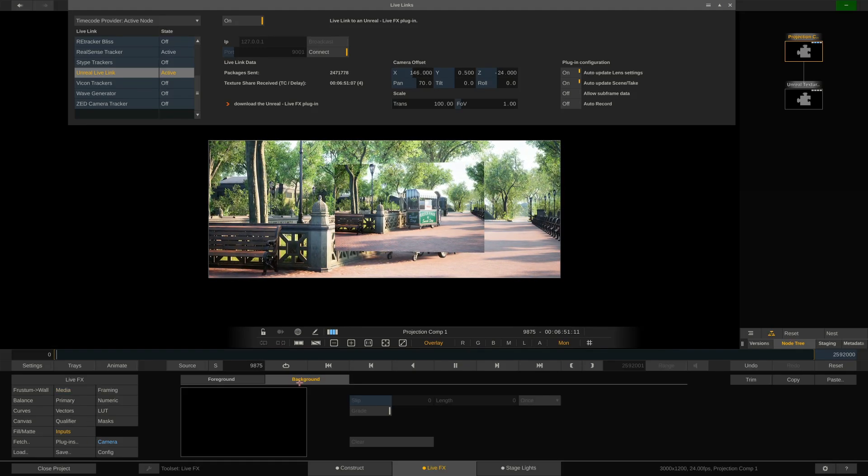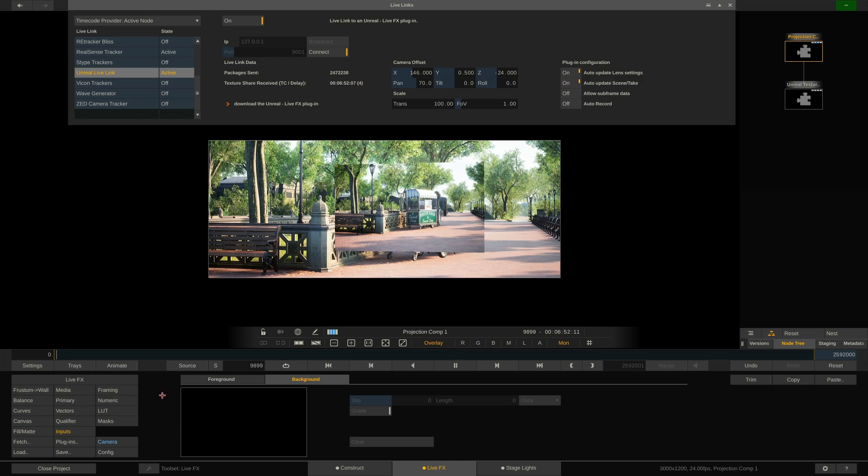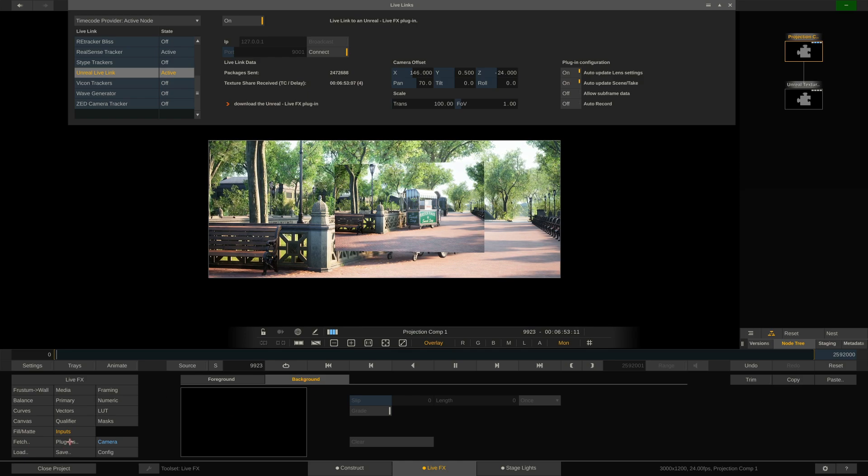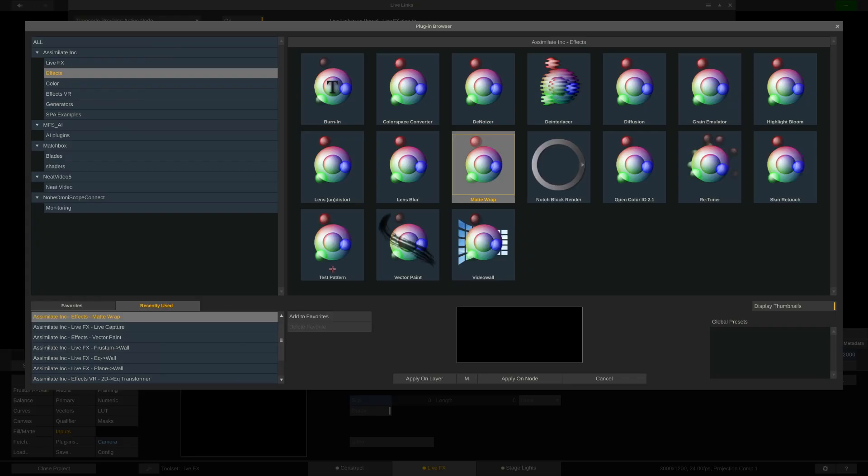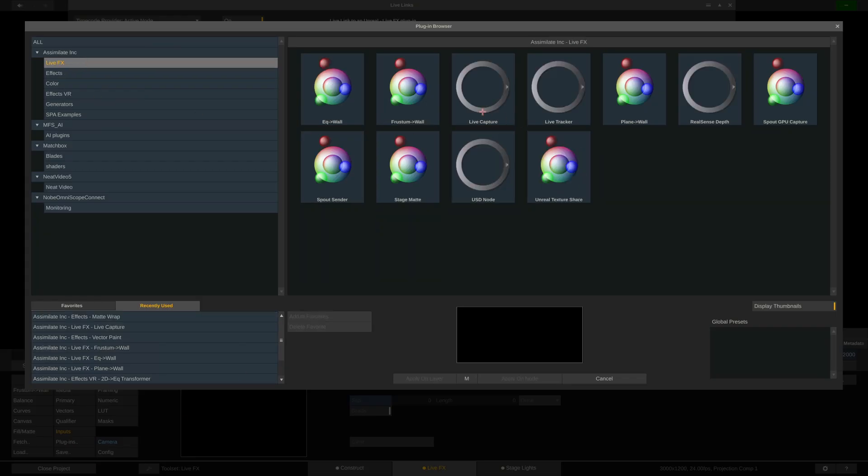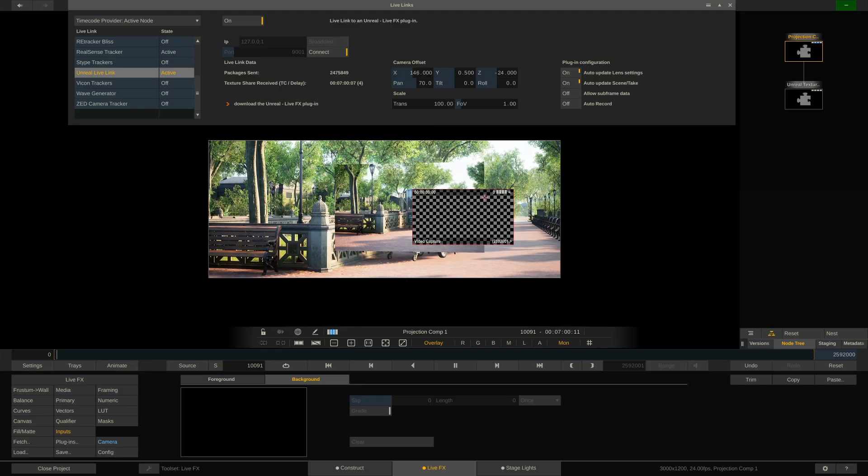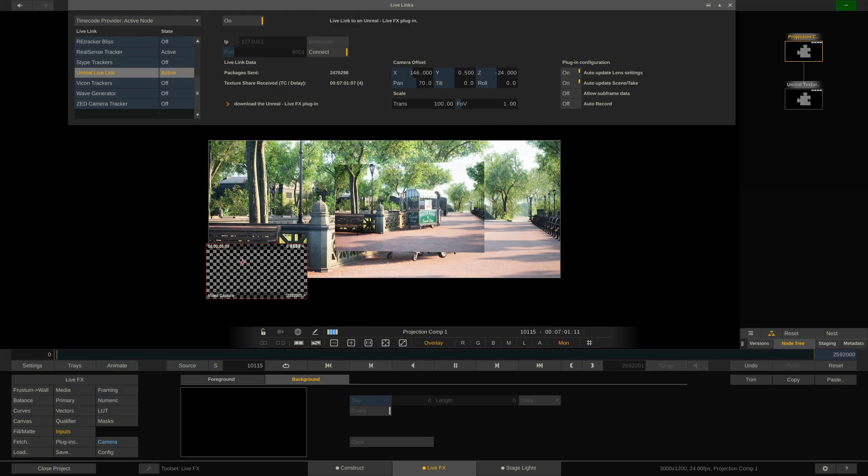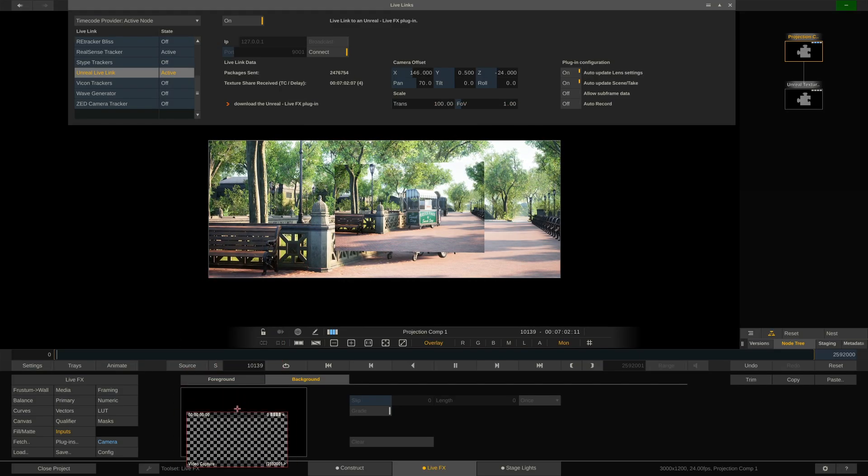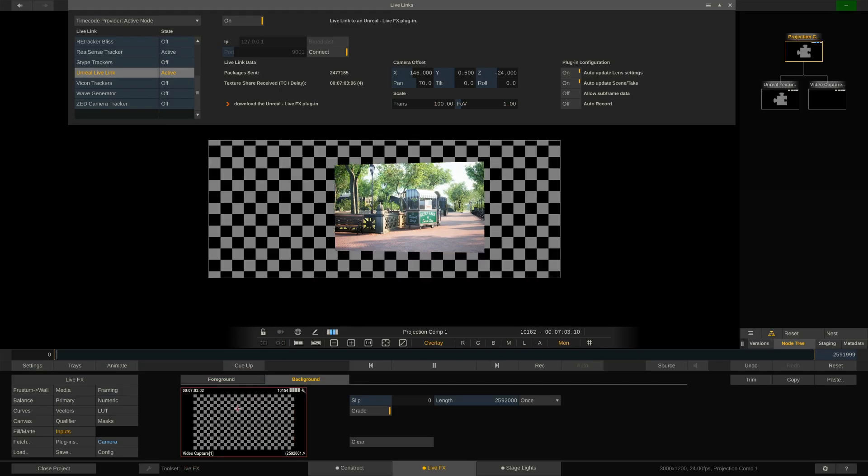Going to the inputs menu, to the background tab, and then to the plugins menu. In the LiveFX folder, we have our live capture. And I will Alt double-click it so it is attached to my cursor, and then drop it into the background field.